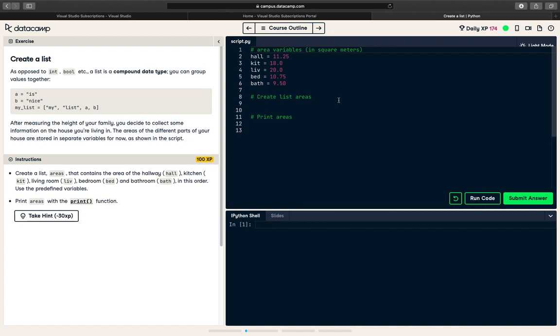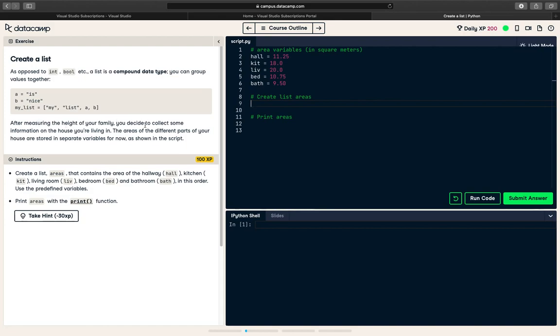Let us actually do it together here. So what do we have? As opposed to integer boolean, list is a compound data type. You can group values together. After a minute you decide to collect some data, create a list areas. Let us quickly do it.